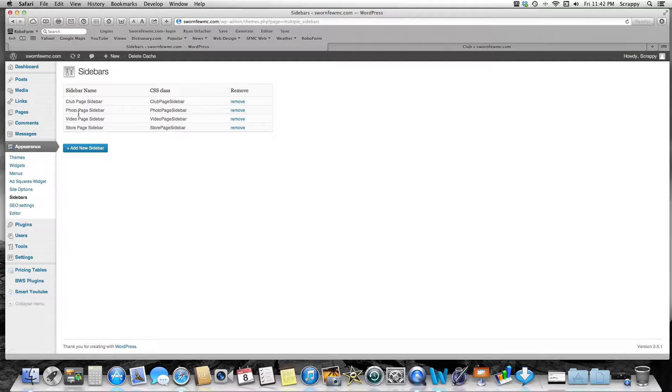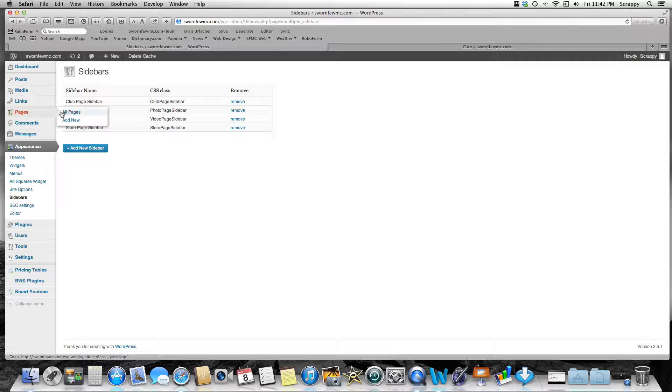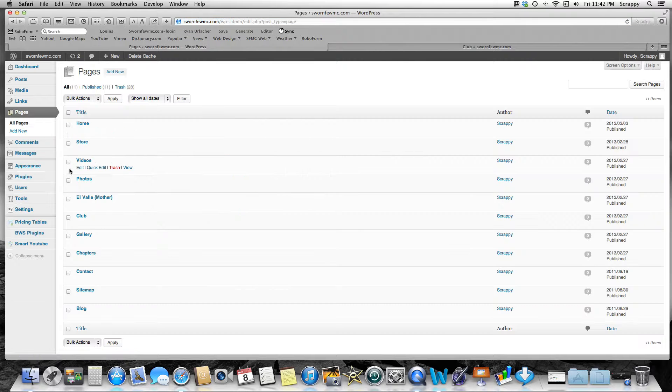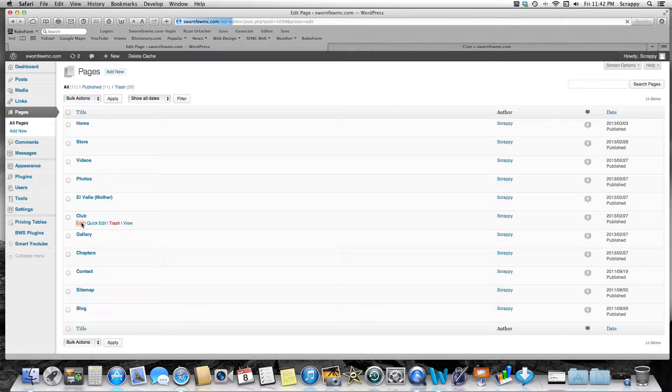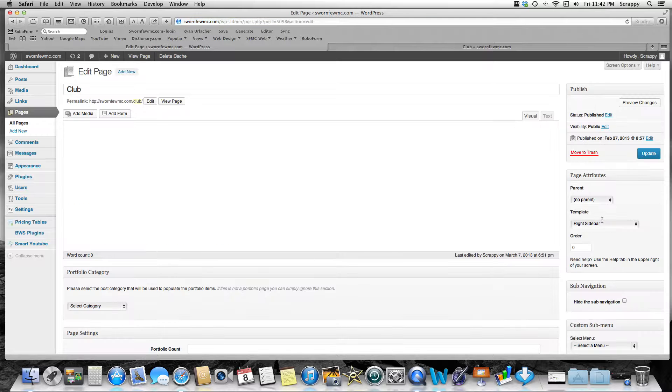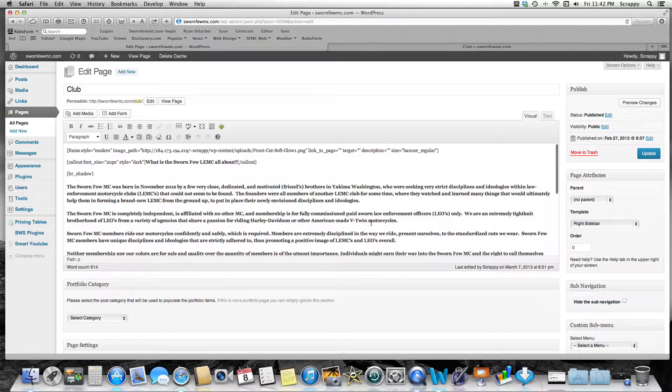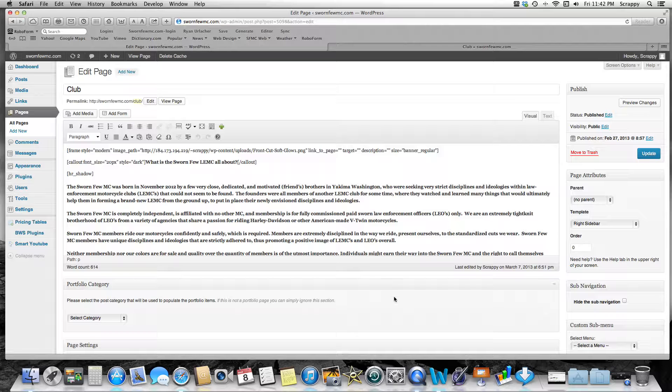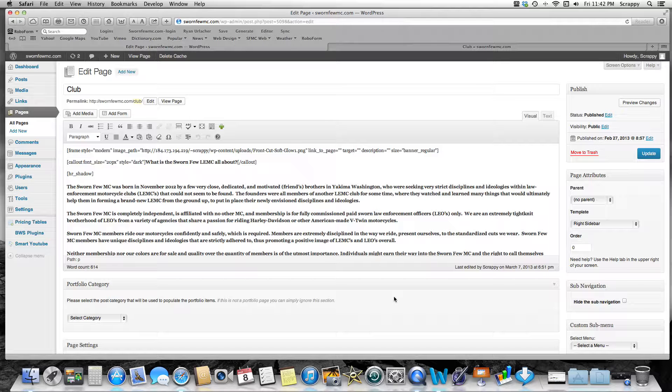Now after you create your new sidebar—we've created a club page sidebar right here—the next thing we've got to do is go back to our Pages. I'm just going to view all our pages. I'm going to go to my club page and I'm going to edit it. So we've done our right sidebar template—that's what we want.